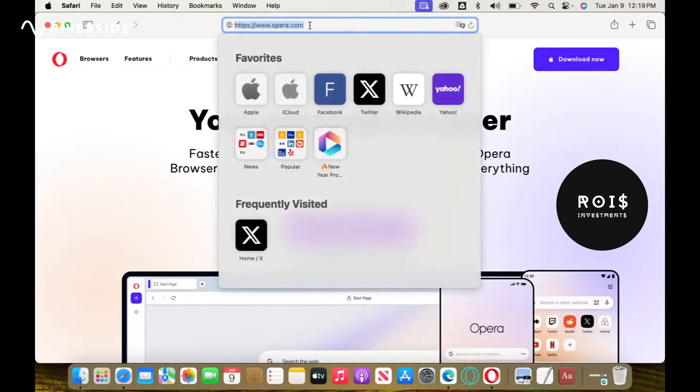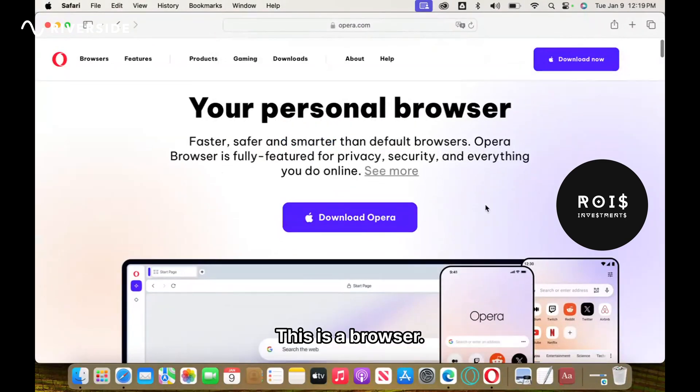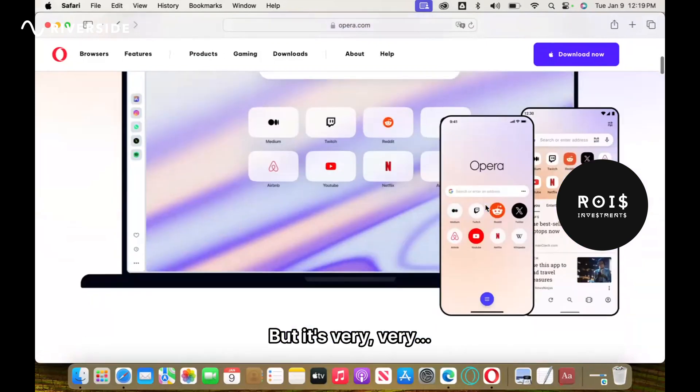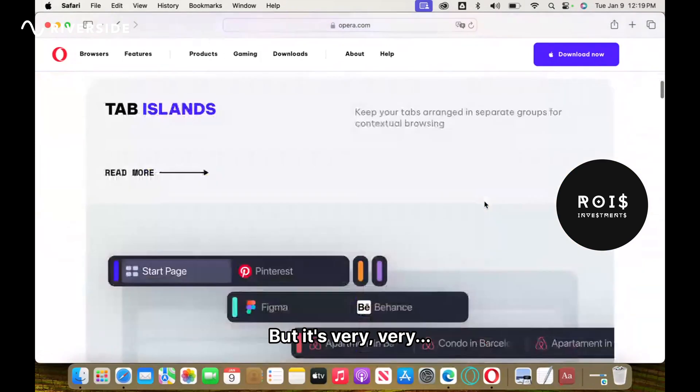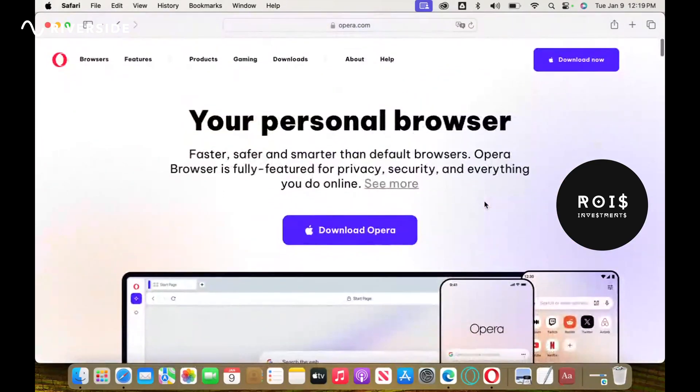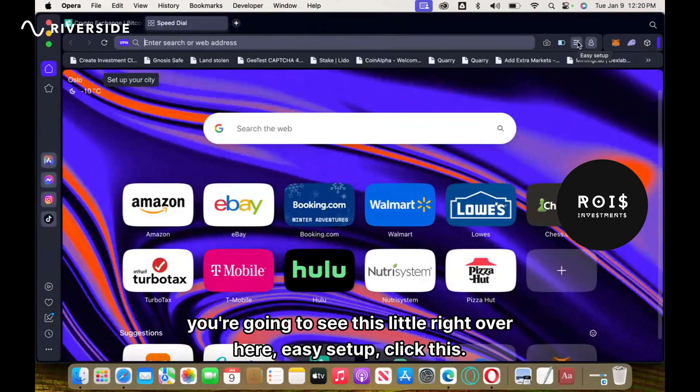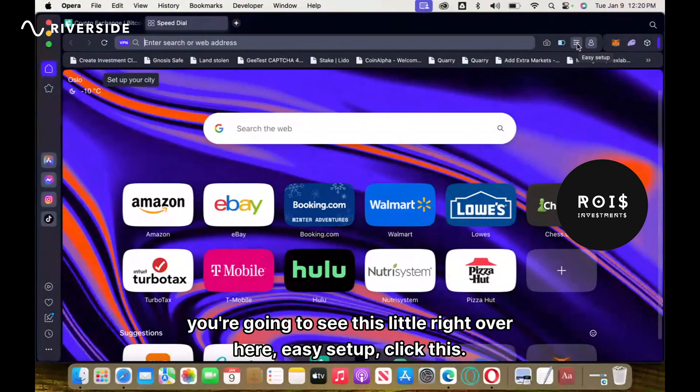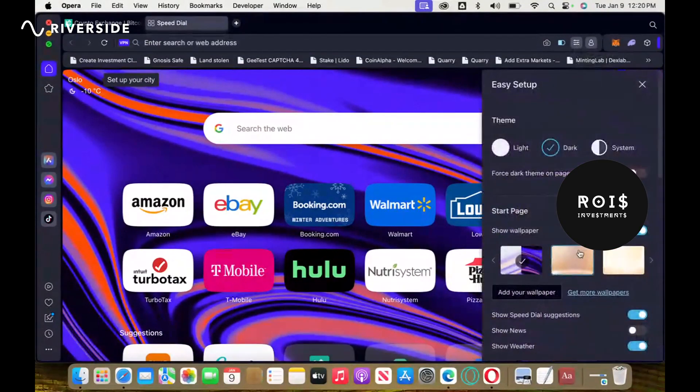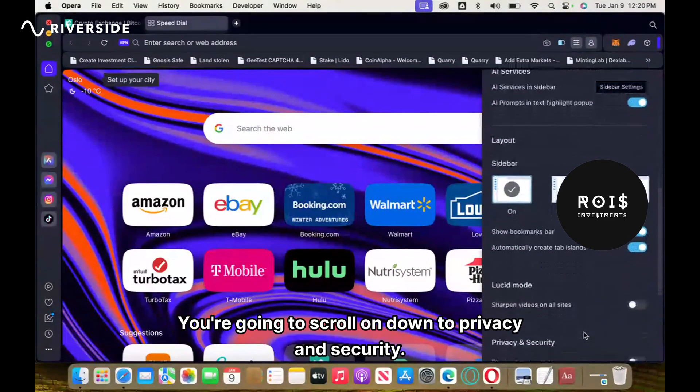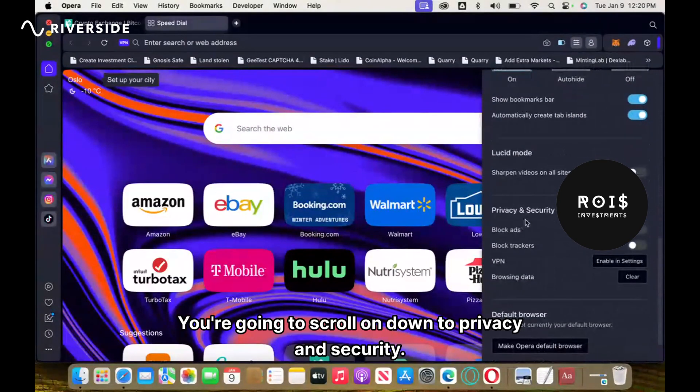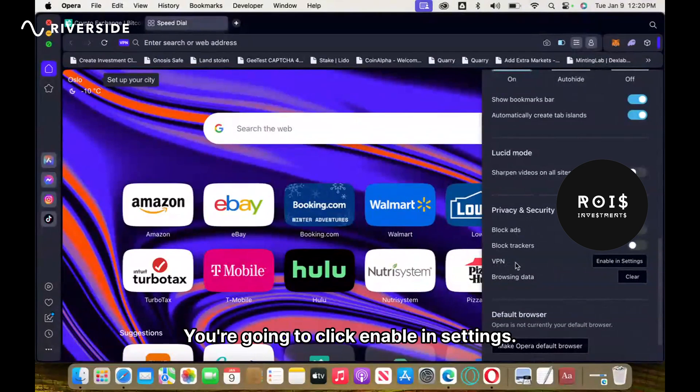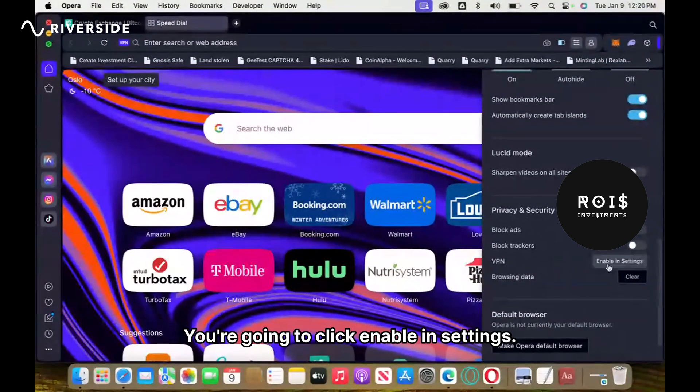You're going to download Opera. This is a browser but it's very personal. You're going to see this little icon right over here, easy setup. Click this, you're going to scroll on down to privacy and security. You'll see VPN, you're going to click enable in settings.